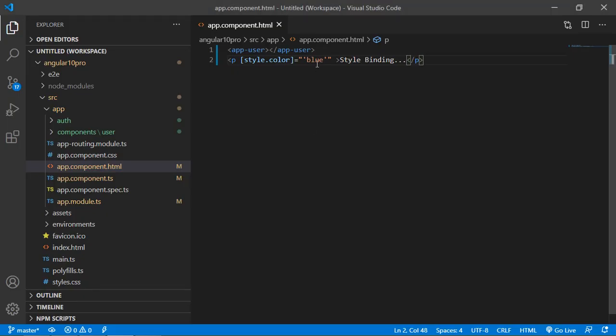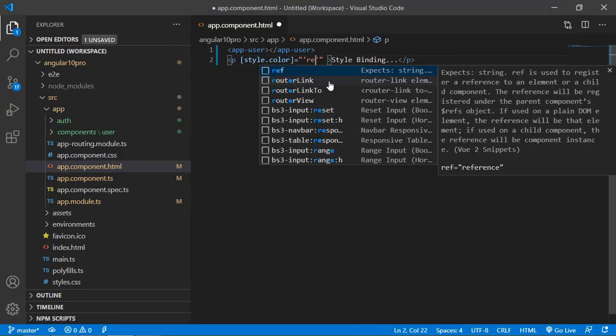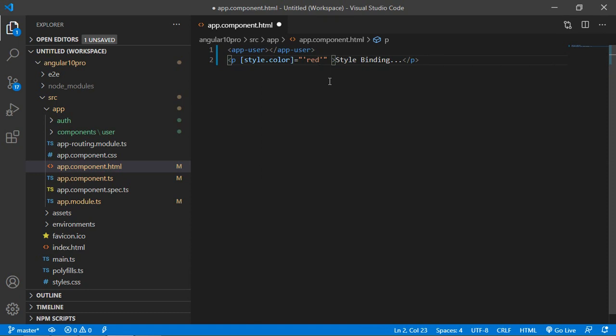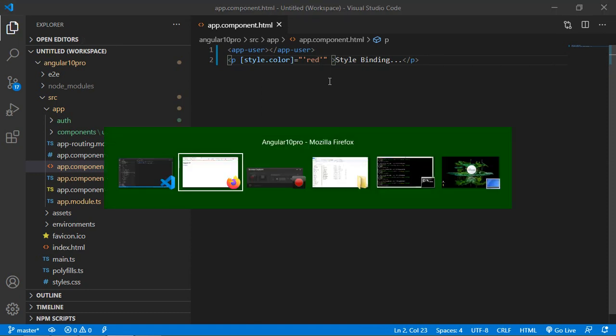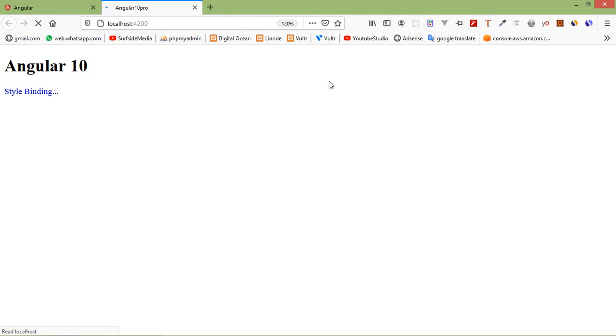If I change the color to red and save the file, the text color is now red.